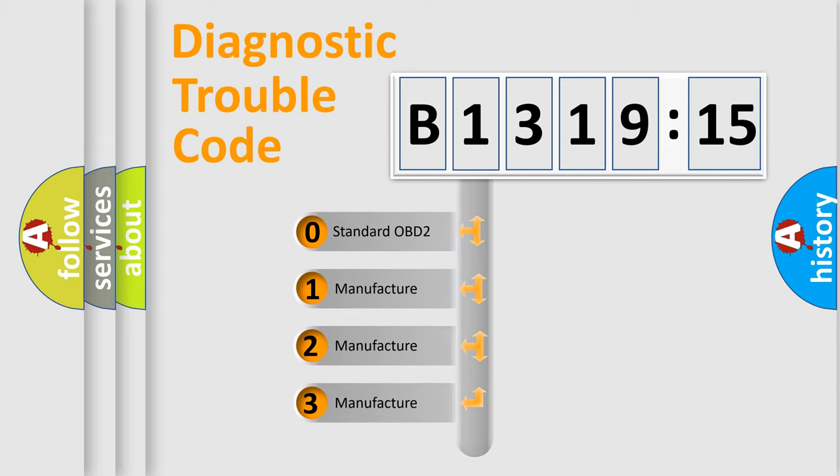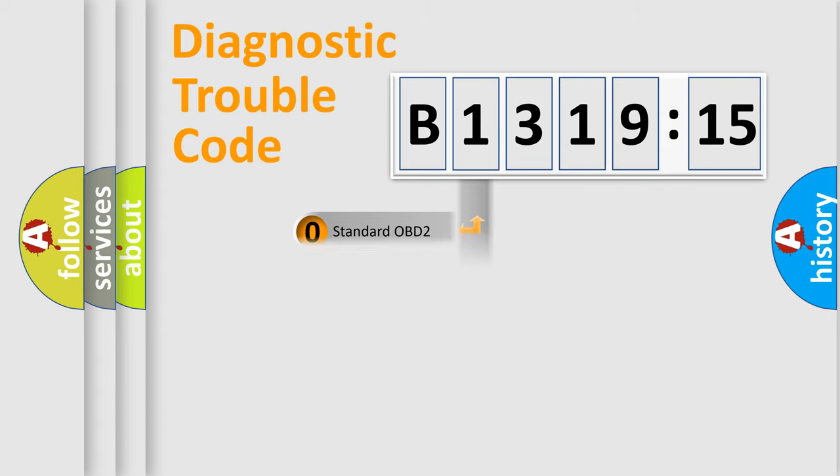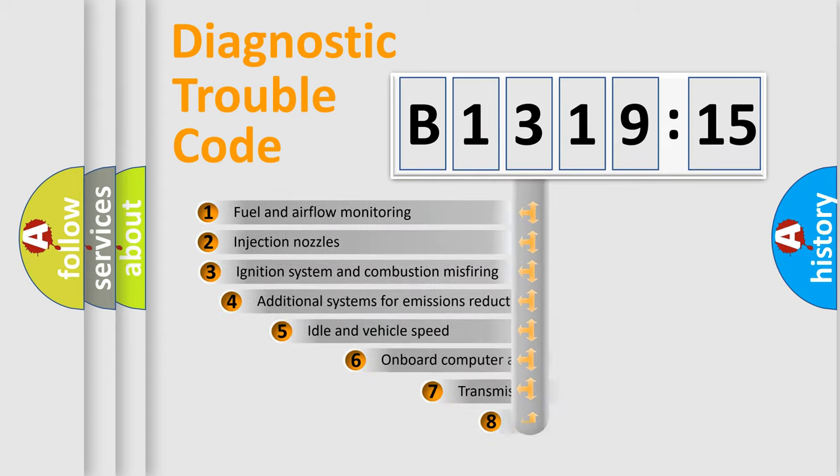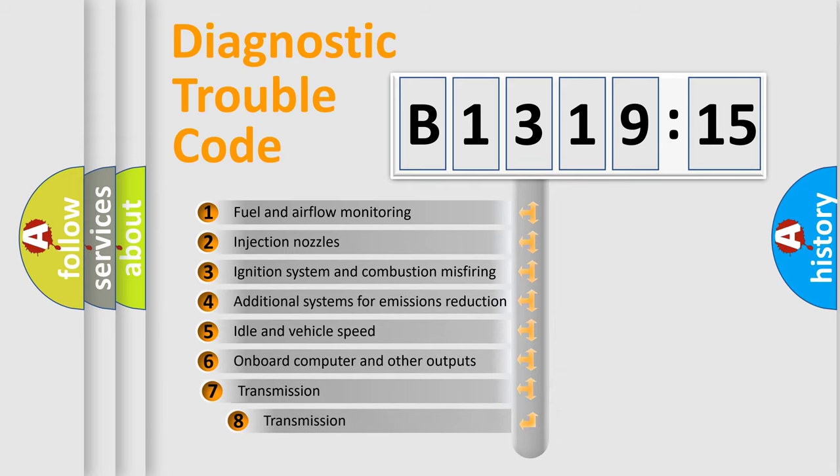If the second character is expressed as zero, it is a standardized error. In the case of numbers 1, 2, or 3, it is a manufacturer-specific error.